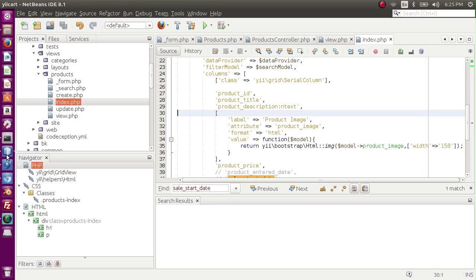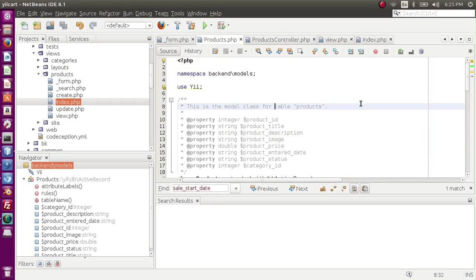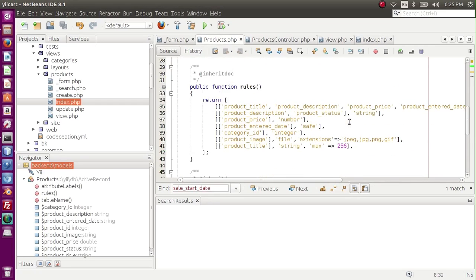We have made changes. Next, I want to make changes to our products model.